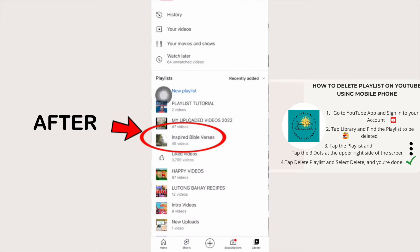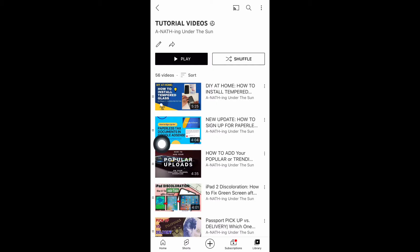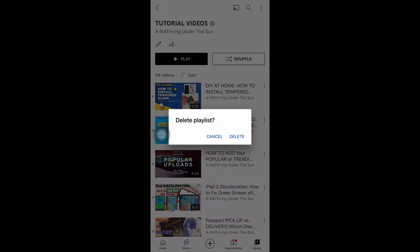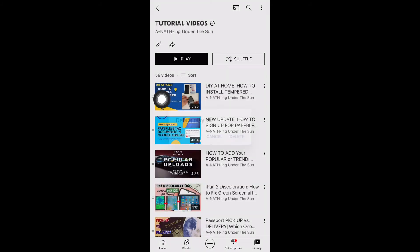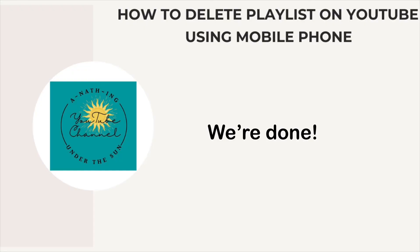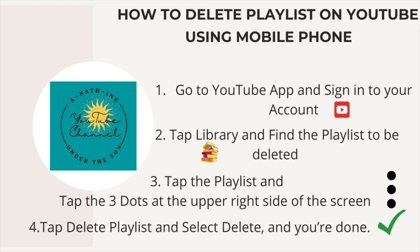Successfully deleted the playlist. We're done. Let's have a short recap on how to delete a playlist on YouTube using mobile phone.